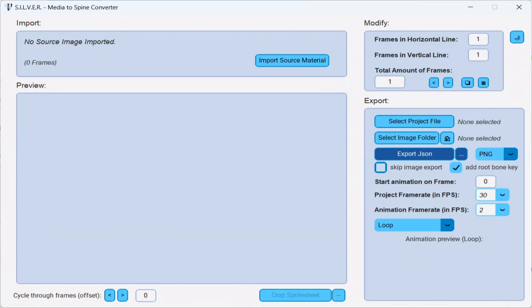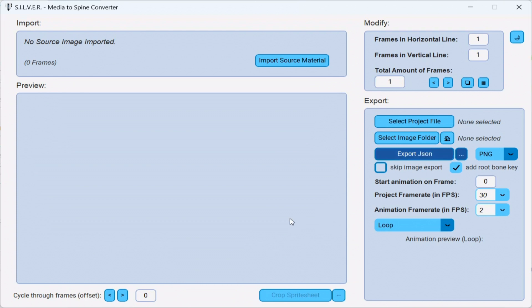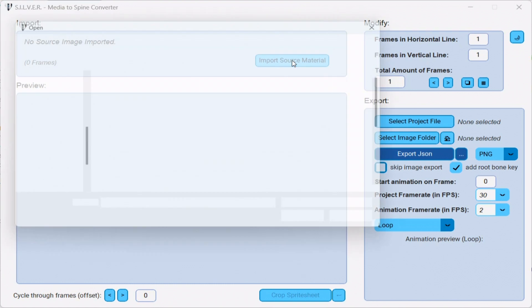In my next example, I'm going to show you how to import sprite sheets into your Spine project. The process is exactly the same as before. Only this time, we need to cut up the sprite sheet into its individual frames before exporting the JSON file. So, I'll import a sprite sheet to show you how it's done.